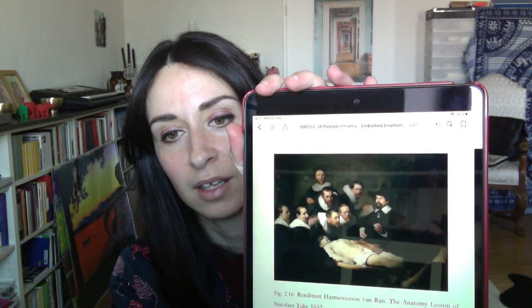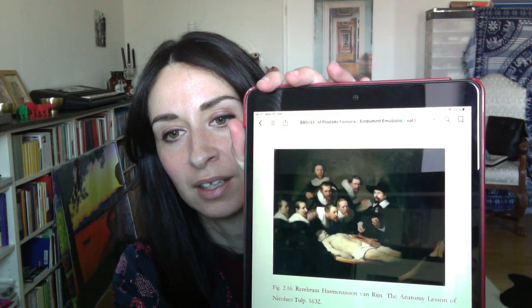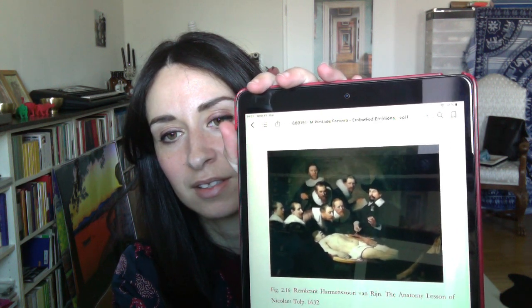For example, figure 2.16 — please take a look. This is a painting by Rembrandt: the Anatomy Lesson of Nicolaes Tulp, also from the 17th century. It's a very famous painting — you see here the dead body open on the dissection table, and of course the scientists very interested in seeing and understanding the workings of the body.